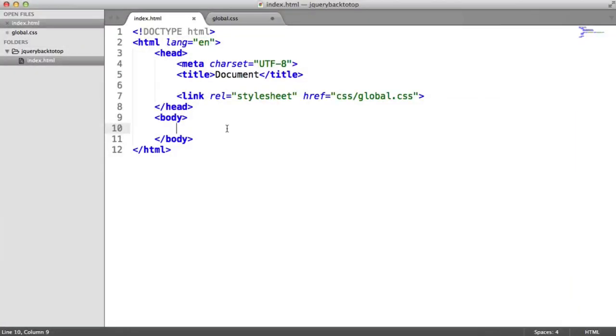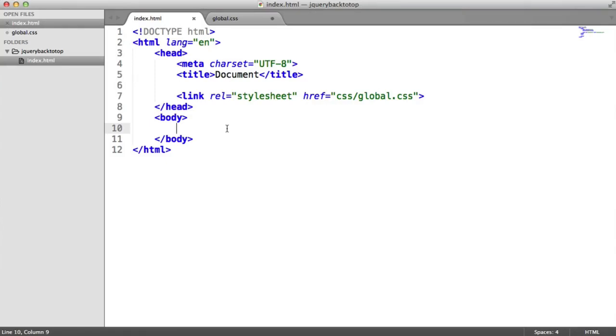So the first thing that we really want to do is go ahead and style this button up. And then what we'll do is we'll bring jQuery in. And then we'll attach the appropriate event handlers. So when we scroll, it appears. And when we click it, we're forwarded back up to the top of the page.